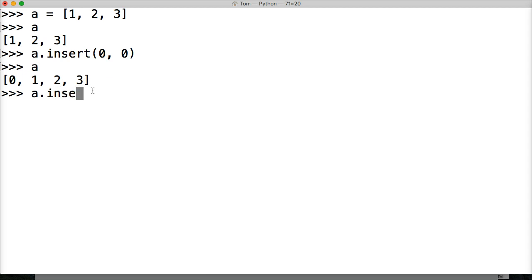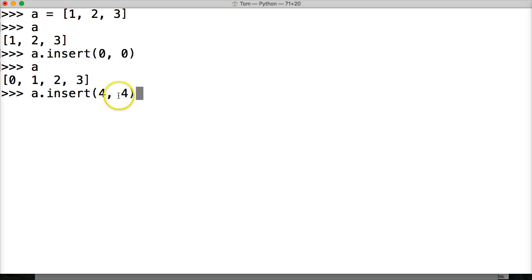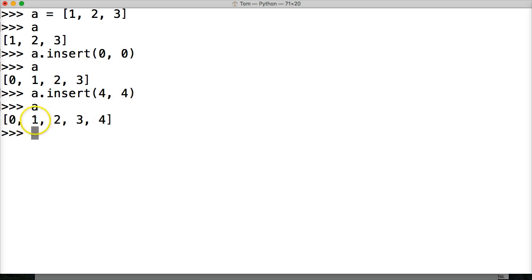So let's go insert. And in our 4th index position, remember the first argument is the index position. I'm going to put another 4 here. And that's going to be our number we're inserting. Hit return. Call A. Boom. 0, 1, 2, 3, 4. Alright. So we insert it at the end.